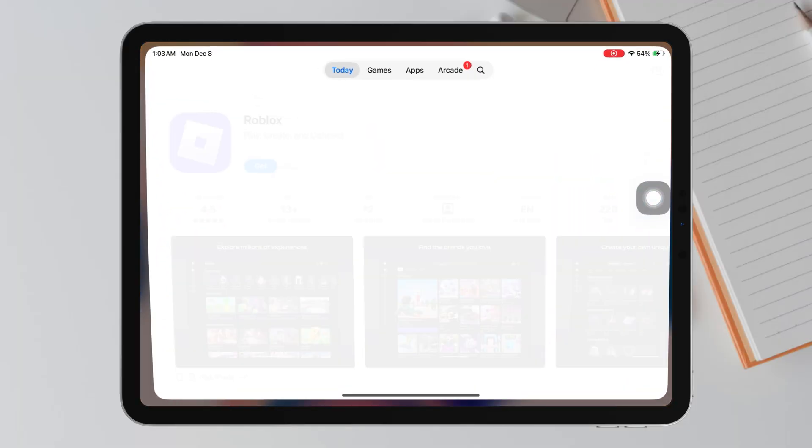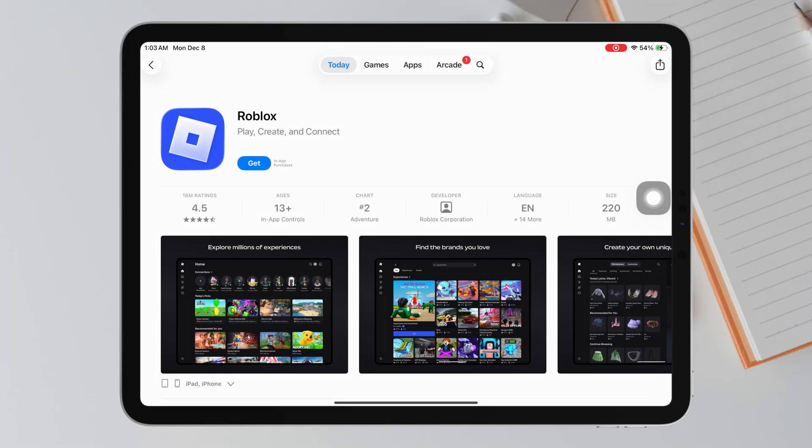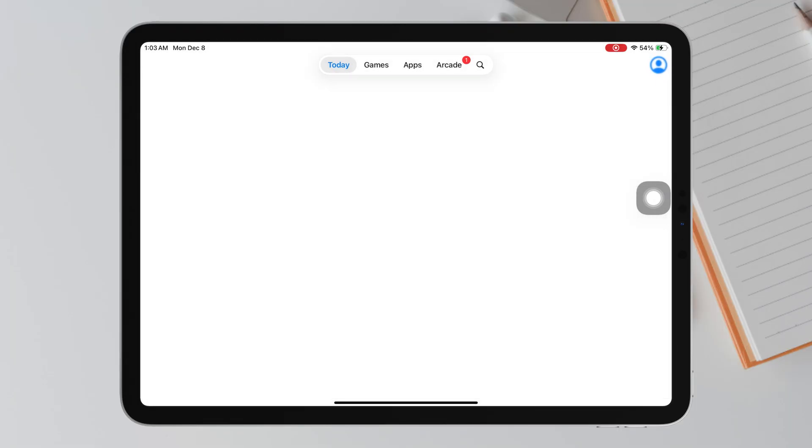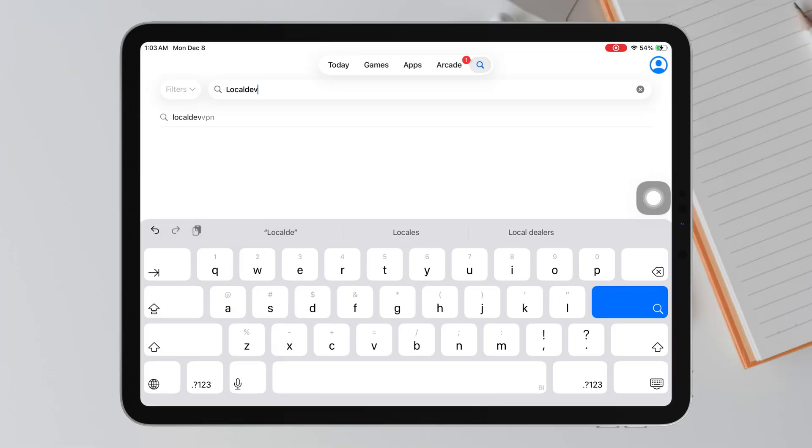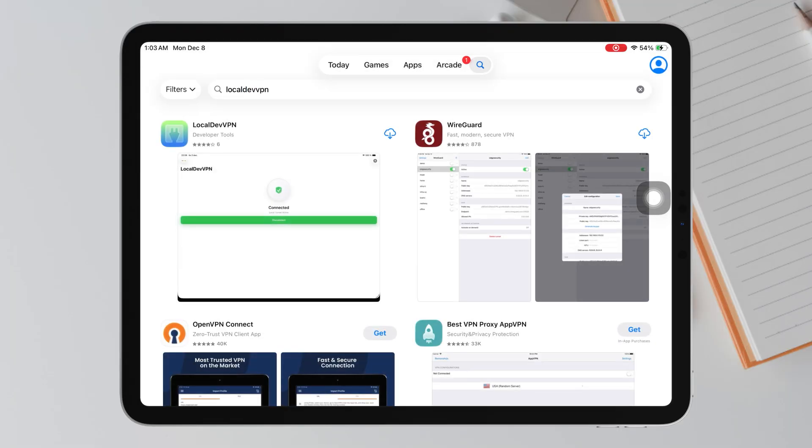To do this, you need LocalDevVPN from the App Store. Open the App Store, search for LocalDevVPN, then download and install the app.